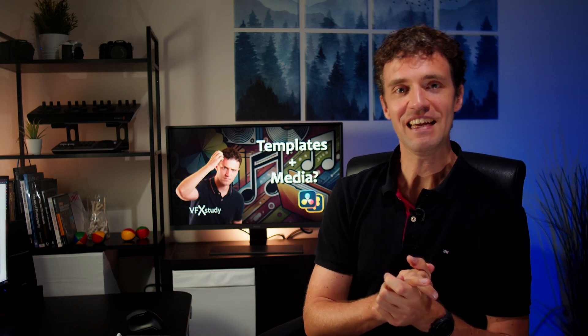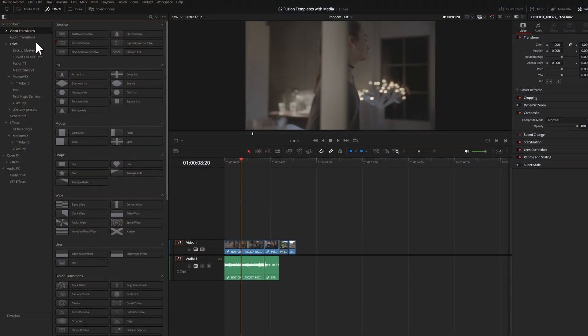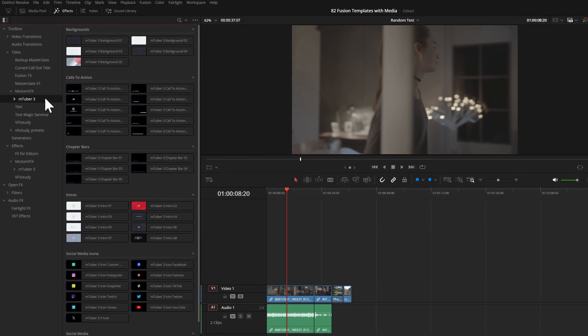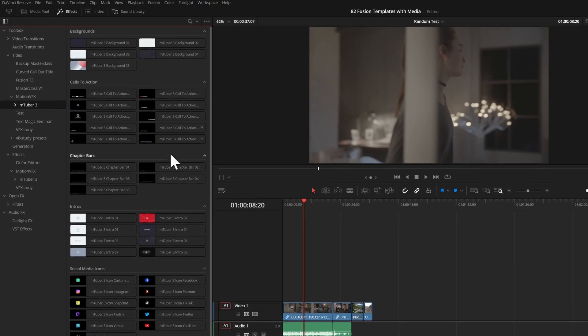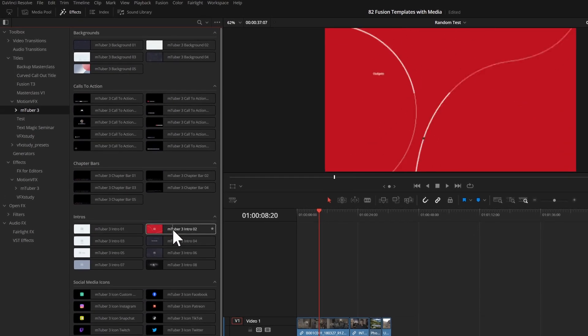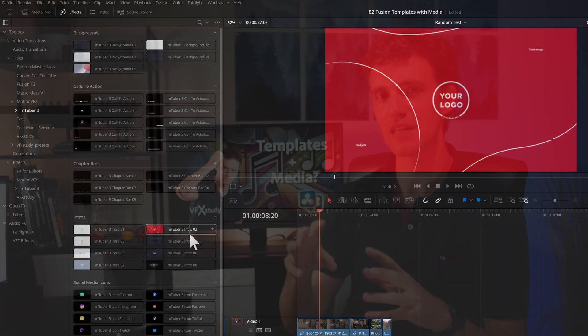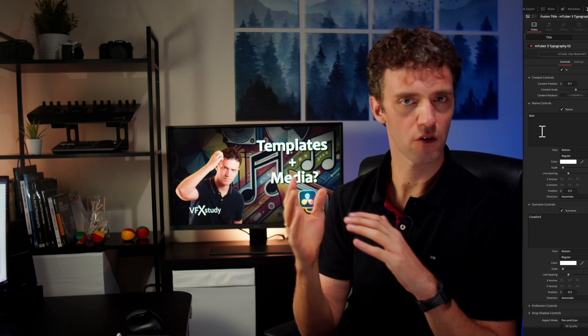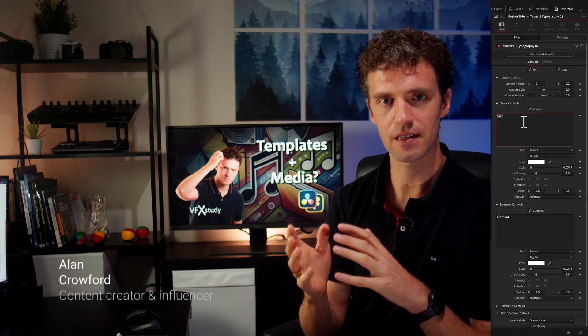DaVinci Resolve makes it really easy to use fusion effects directly from the edit page like your title effects, your lower thirds, transitions, etc. However, at some point, usually people want to customize them, which is also not too difficult.